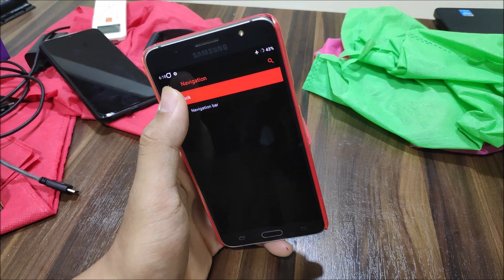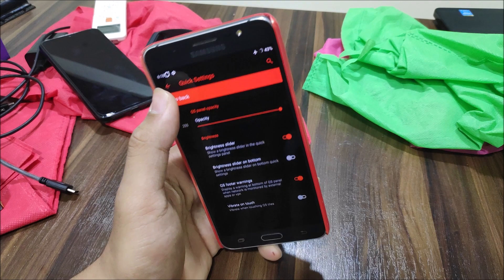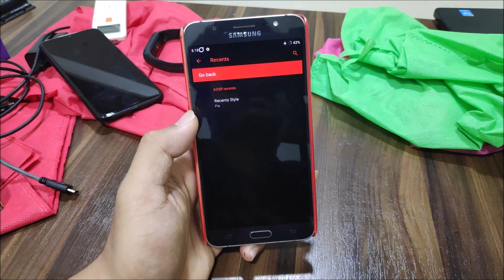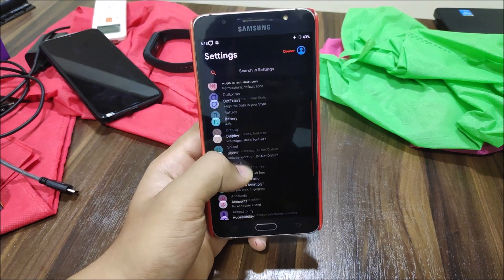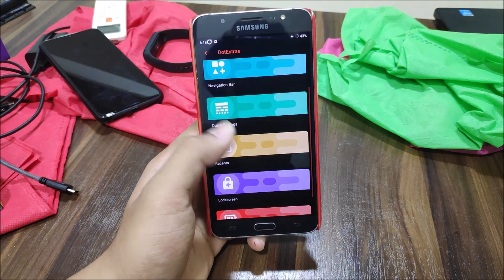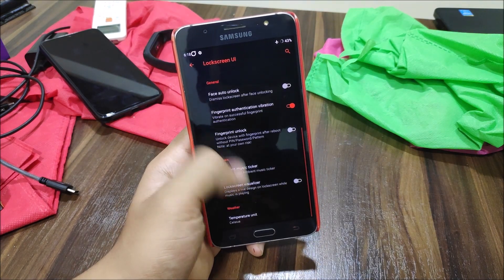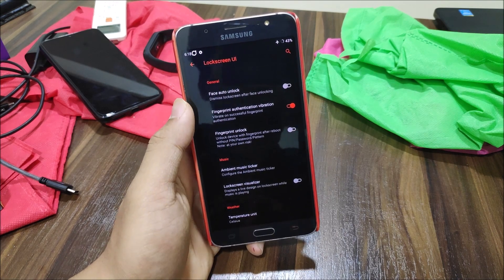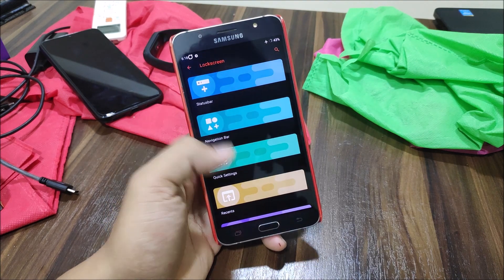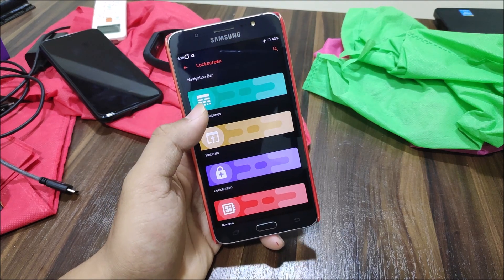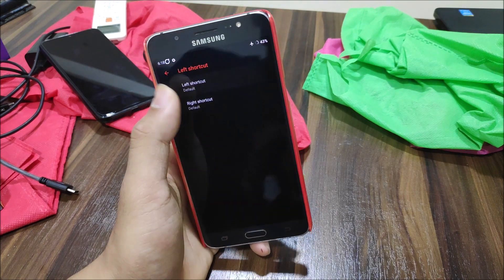Moving into Quick Settings, we have the quick setting customization options. Into Lock Screen, we have customization for lock and charging info, face auto-unlock, and fingerprint unlock — though this device doesn't have a fingerprint sensor. There are also lock screen shortcuts you can set via the tuner, like dialer and camera.